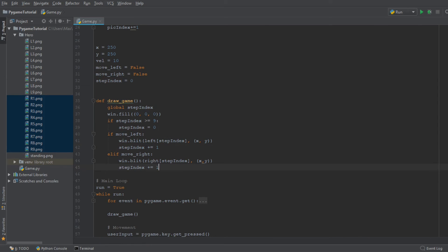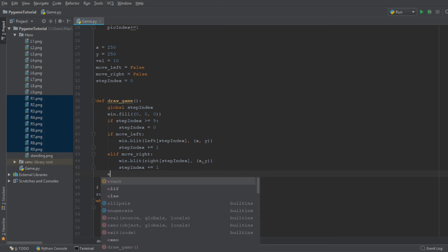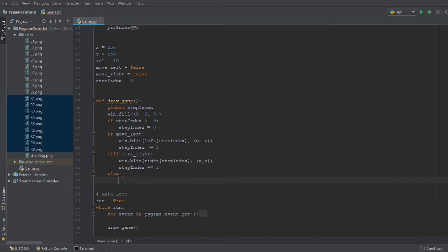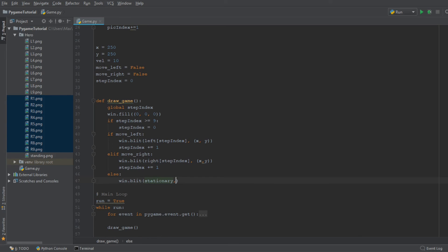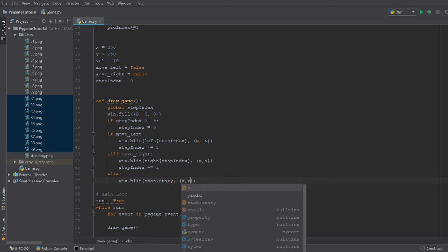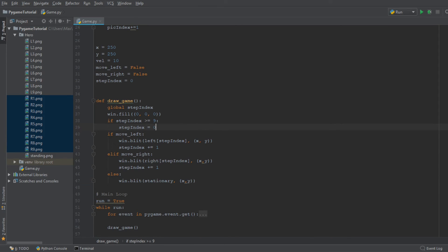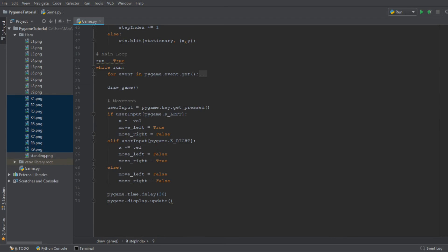So then, if we are not moving to the left or to the right, we need to write an else statement for our stationary position, which is going to be win.blit and the stationary image. And we're going to display the stationary image at the coordinate x, y as well. So let me just quickly go through the code to see if I've made any mistakes. But it looks fine for the moment. Let me go ahead and just quickly think if there's any mistakes that I made.